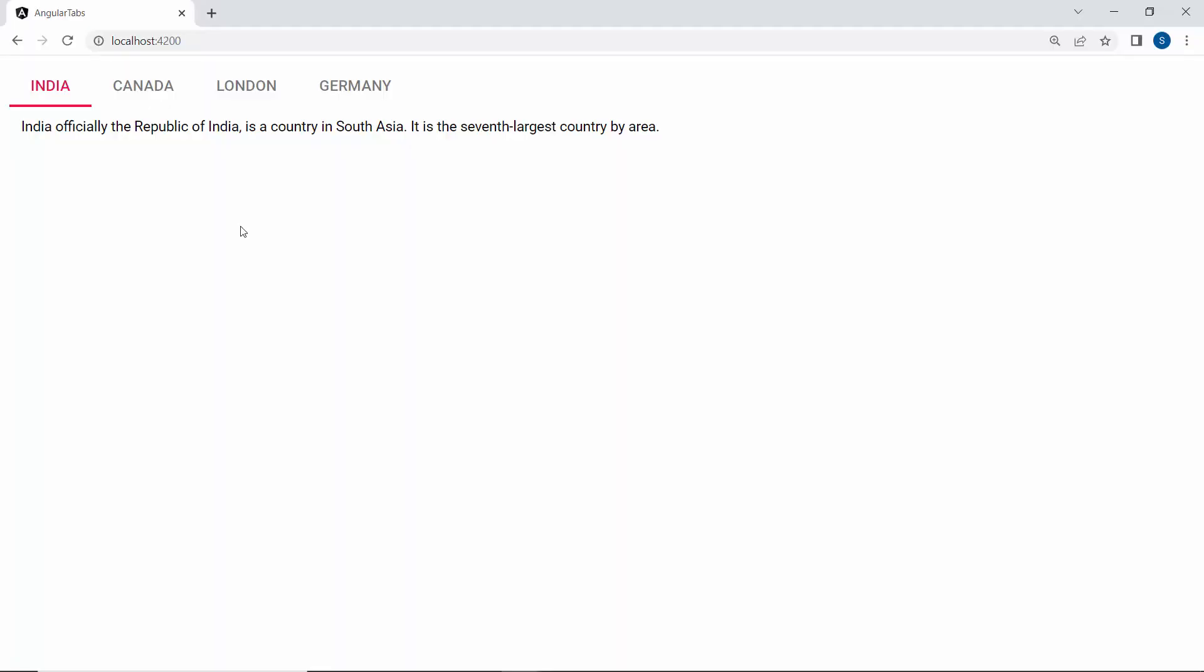Looking at the output page now, the tab component displays four different tab items like India, Canada, London, and Germany.